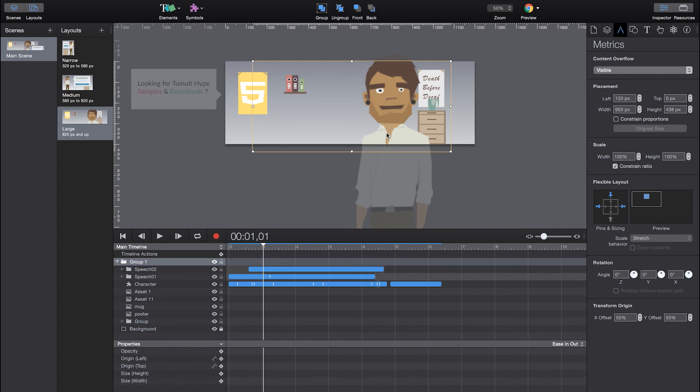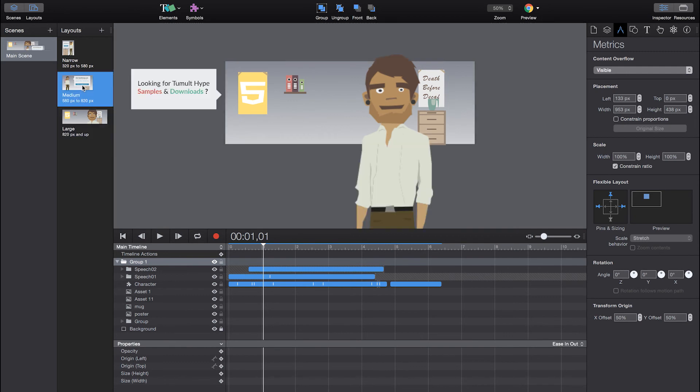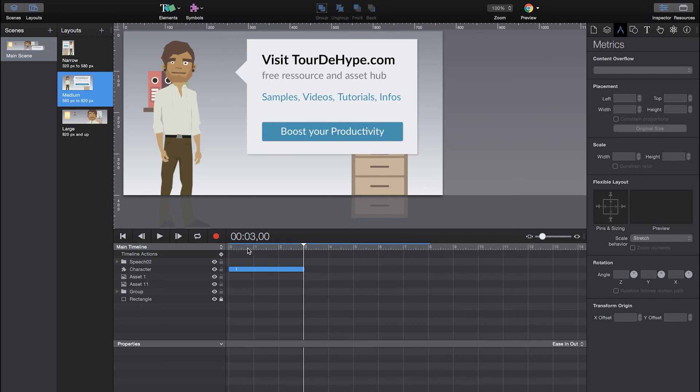If you want to know how to animate such a character, take a look at one of the previous samples where I've been more talking about that in detail. I'm not tapping into that topic right now since we were focusing on creating different layout variations. All right.